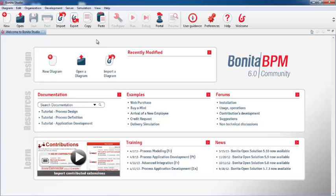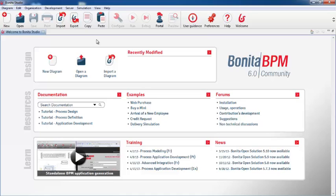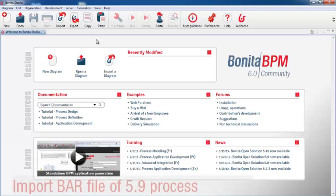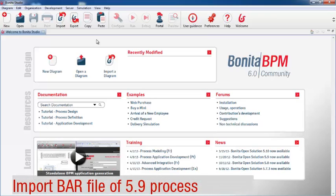Let's see how it works. Before you begin, you need a bar file of your process exported from version 5.9. Now we'll import the bar file into 6.0.